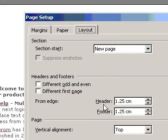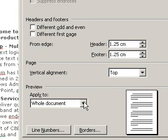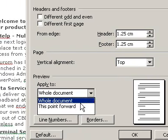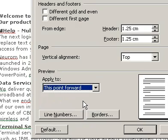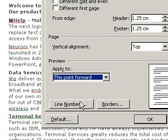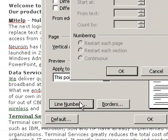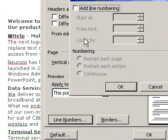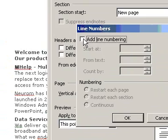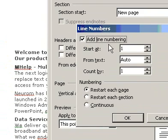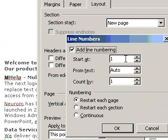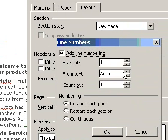In the Apply To box, select the options you want. Microsoft Word will add page breaks before and after the numbered lines. Click Line Numbers.